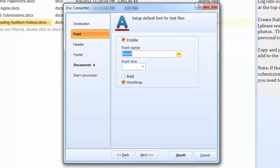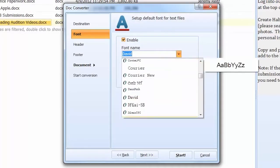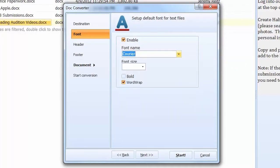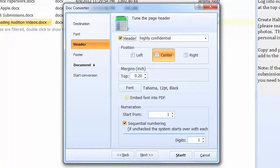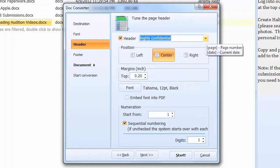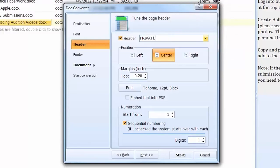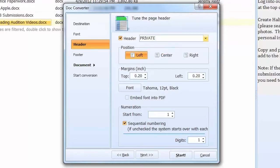Press Next. Here you can set the default font for text files. Once you have this set the way you'd like it, press Next again. This is the header inlay. You can use it to add a page counter or date to your output files. You can also use some predefined stamps like confidential or commercially sensitive. Or type in any text you like. Next you select the position of the header, as well as its font, color and size.